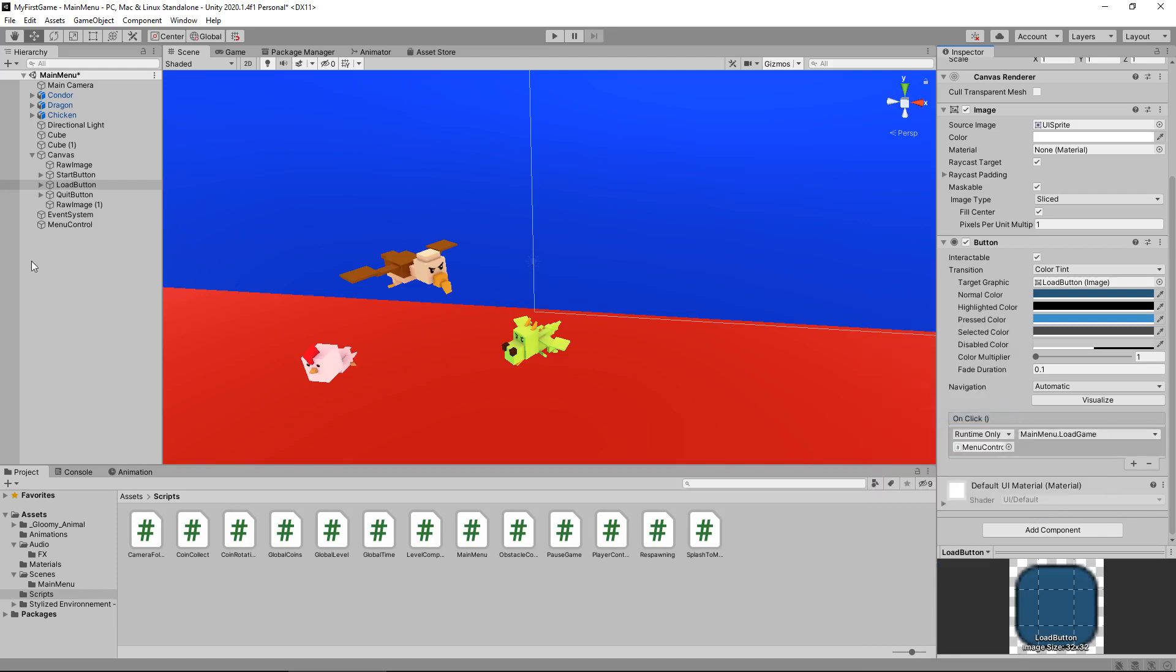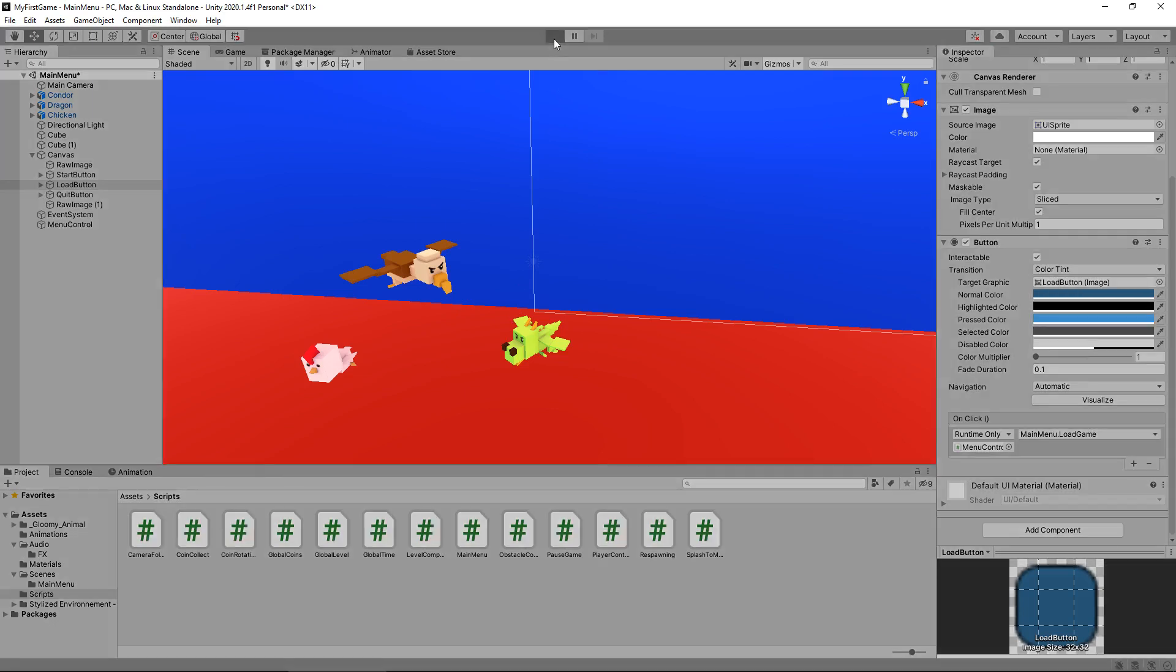There we go. So whenever we press our button now for load game, it will do one of two things. It will either take us to the beginning level or it will take us to the level that has indeed been saved in our player pref. So we need to make sure all of this works now.